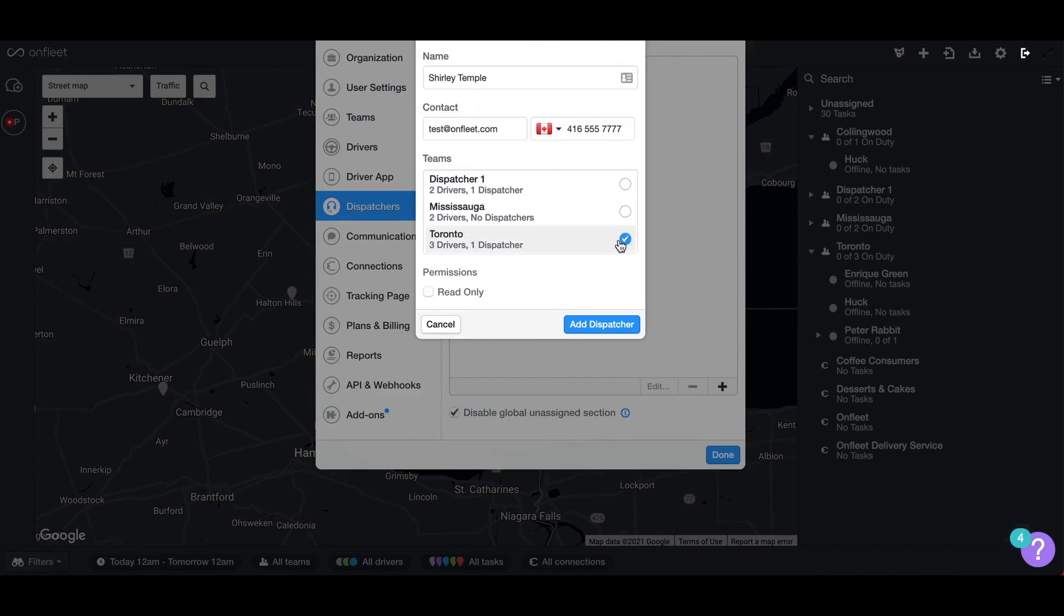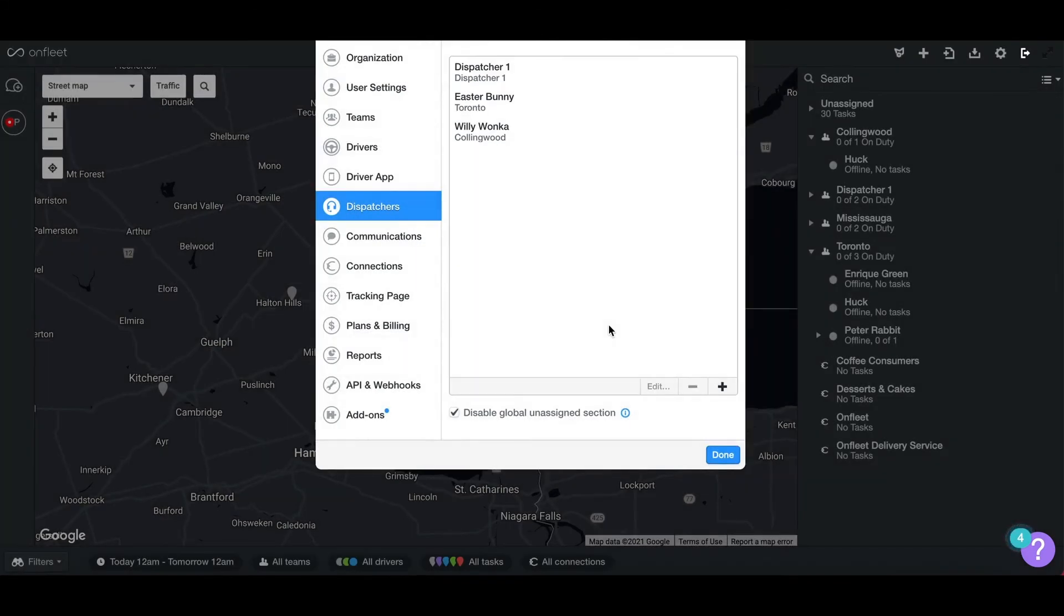Once you have added the necessary dispatcher information, select Add Dispatcher located at the bottom right of the pop-up, and the dispatcher will receive an invitation to join your organization.